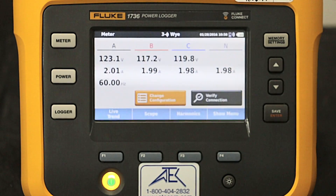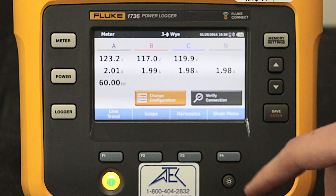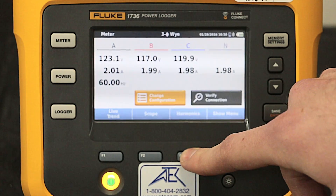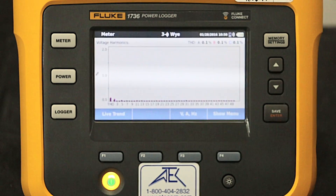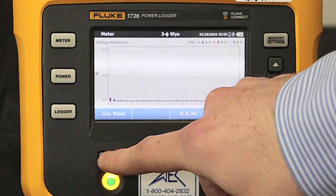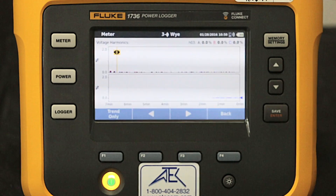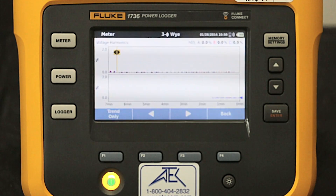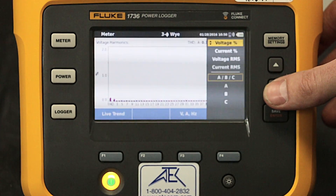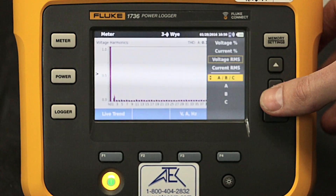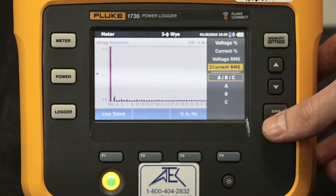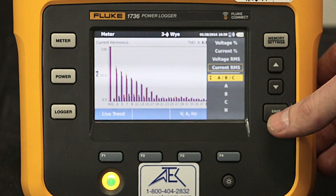Going back to the live view, let's look at harmonics. Here we can see the live trend over the last few minutes. We can also see the voltage harmonics and the current harmonics.